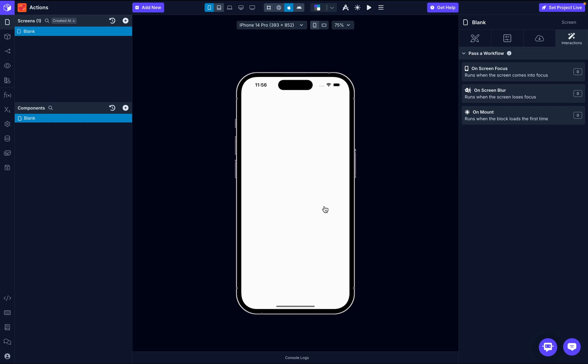This is a feature that adds tactile feedback to your application using the device vibration system on Android and the haptic engine on iOS. Haptic feedback is commonly used to provide a more immersive user experience. You've probably felt it when tapping buttons, receiving notifications, or performing gestures on your phone. It helps give users a physical response when interacting with the app, making it feel more intuitive.